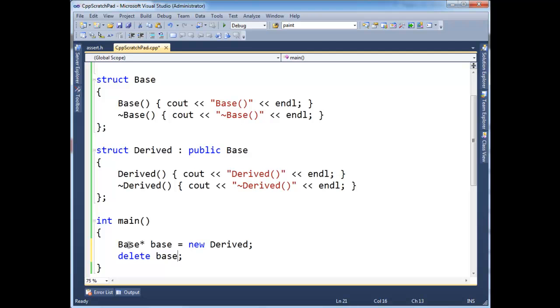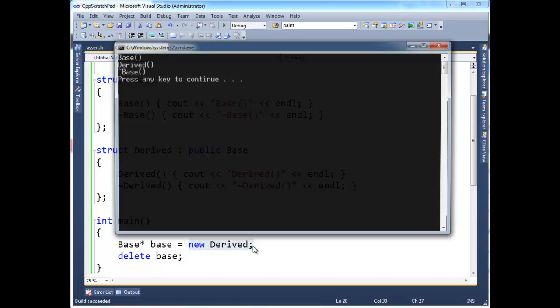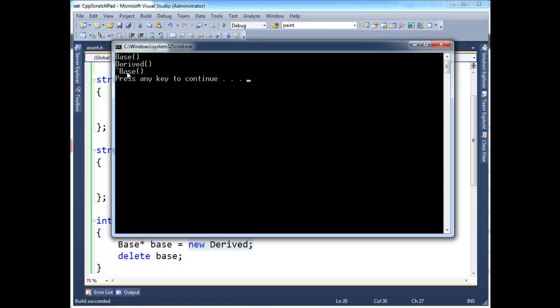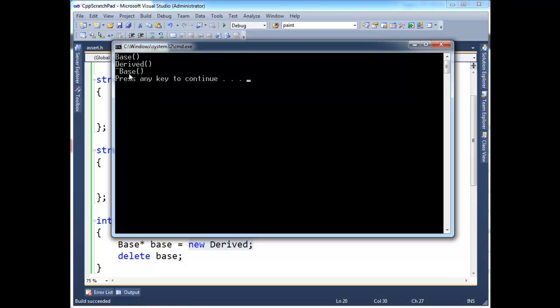The compile time type is a base. The run time type is a derived. So, we run it. Notice we get base and derived. The constructor is running. But then, all we get is the base destructor, which isn't good. If the derived constructor was doing some important cleanup and we were relying on that, well, that's not good because now it does not execute and we have an error in our program.